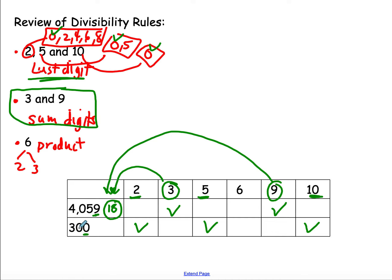300, I do the same thing. 3 plus 0 plus 0 is 3. 3 is a multiple of 3, but not a multiple of 9, so I will not check off 9.